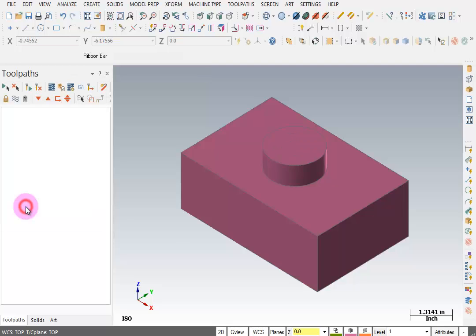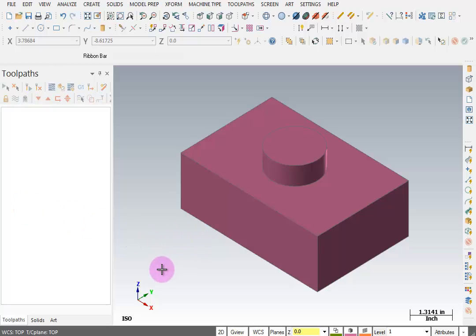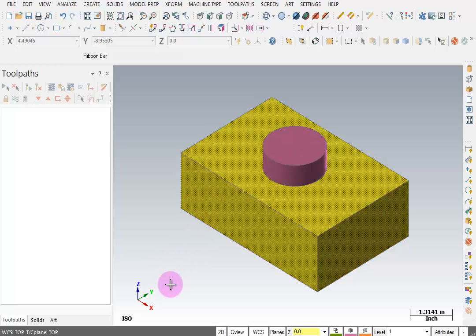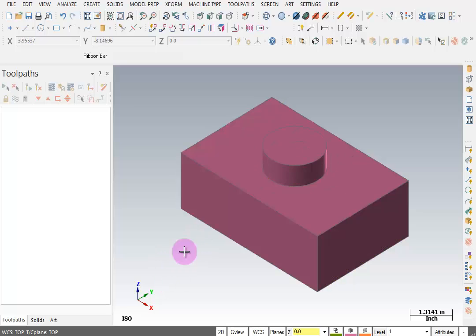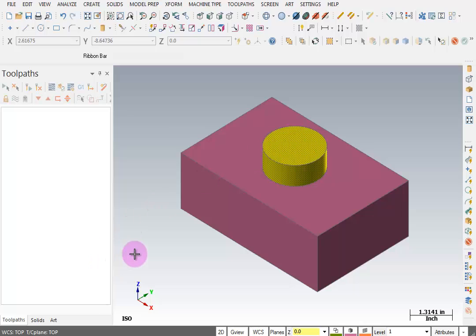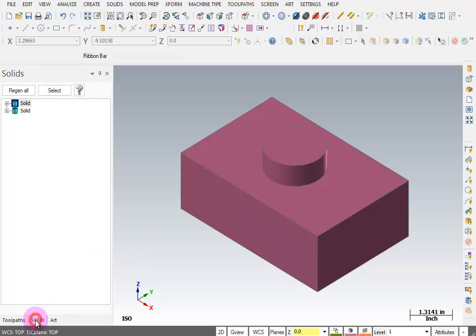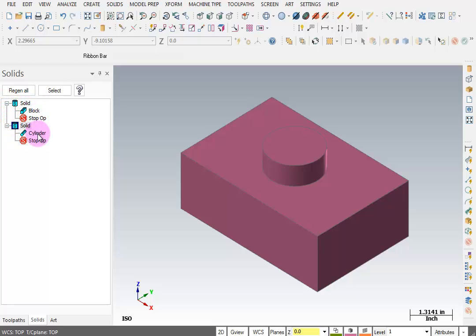We'll OK this. Something to keep in mind: these are two individual solid models. When I pick the block, that's one model. When I pick the cylinder, that is another solid model. If we come over to the solids manager, we can see those two solids listed there. I can expand them and see that one is a block and one is a cylinder.